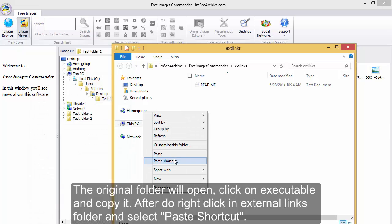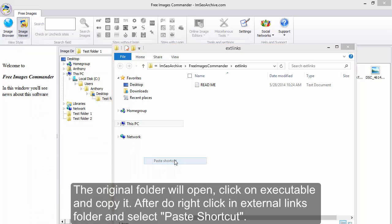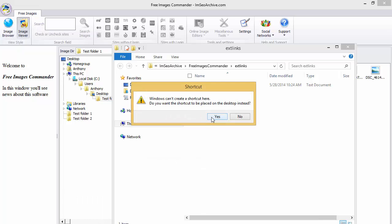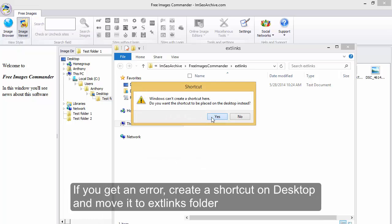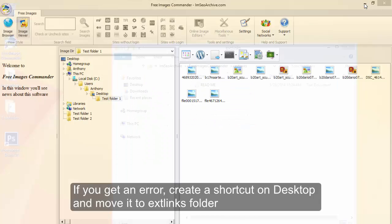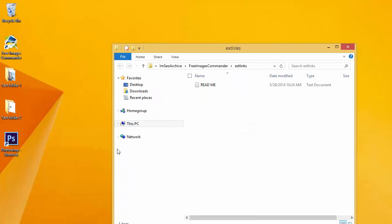After, do right click in external links folder and select paste shortcut. If you get an error, create a shortcut on desktop and move it to xlinks folder.